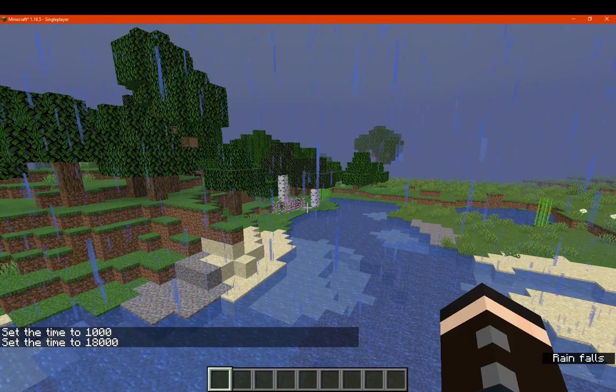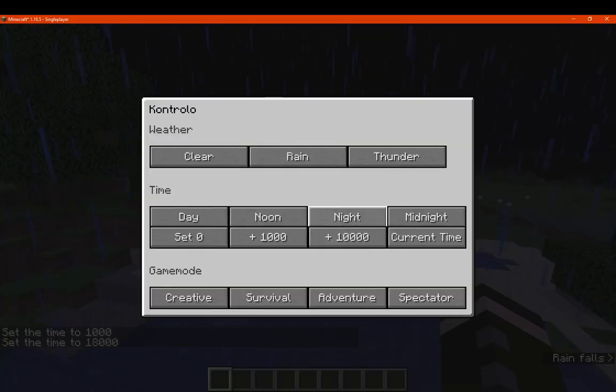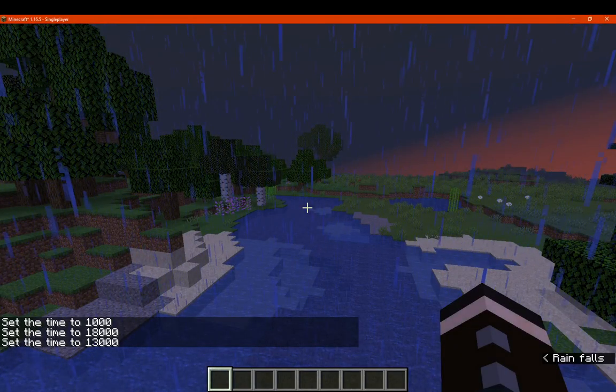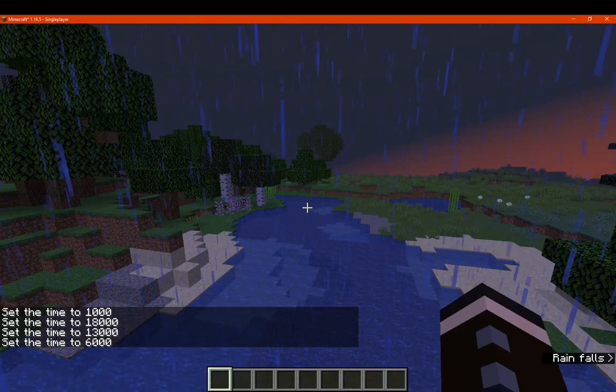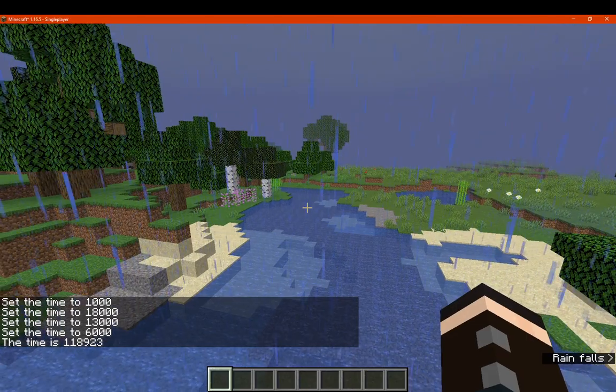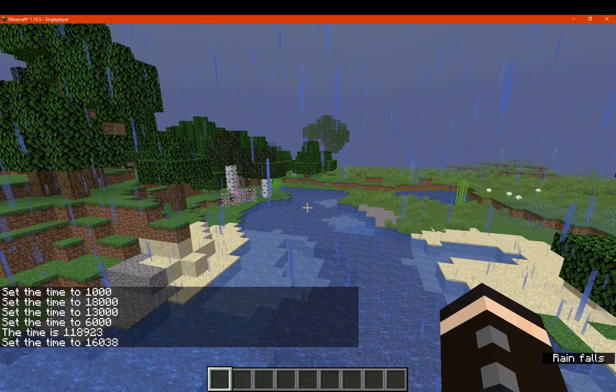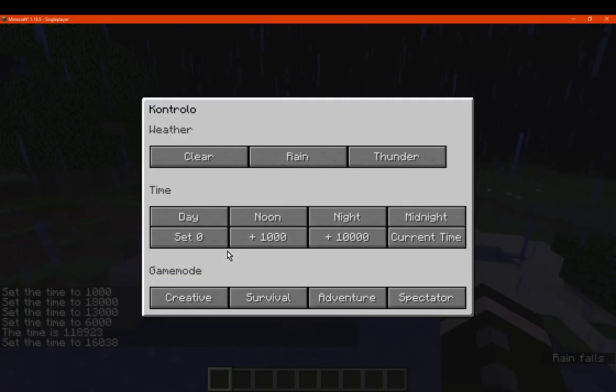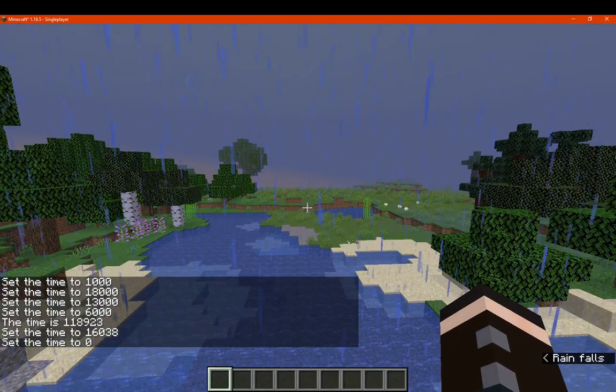So we can access day here. And set it to midnight. Night. Noon. Current time. 10,000. Set to zero.